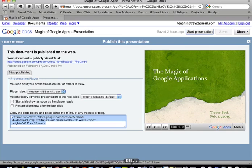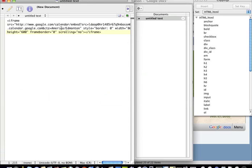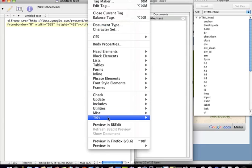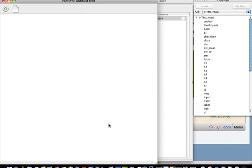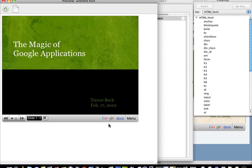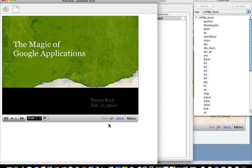I'm going to go into my BBEdit which is my coding program. I'm going to replace it with this and there's the PowerPoint presentation embedded on my website.